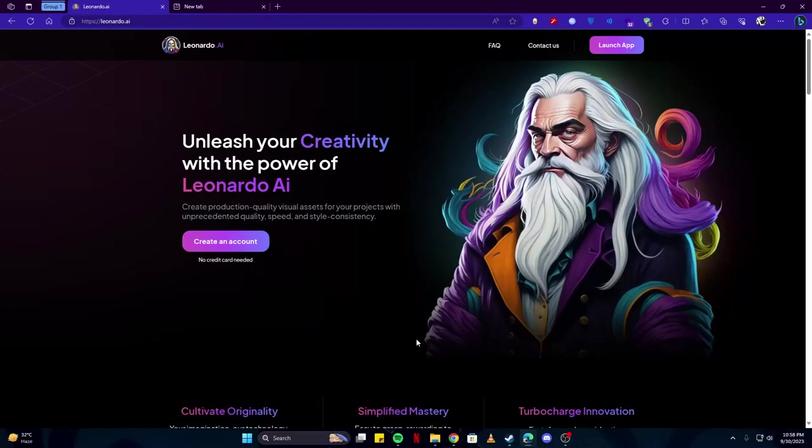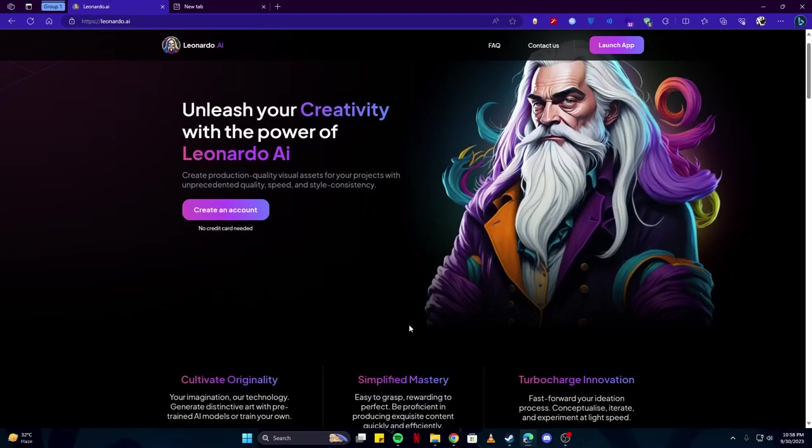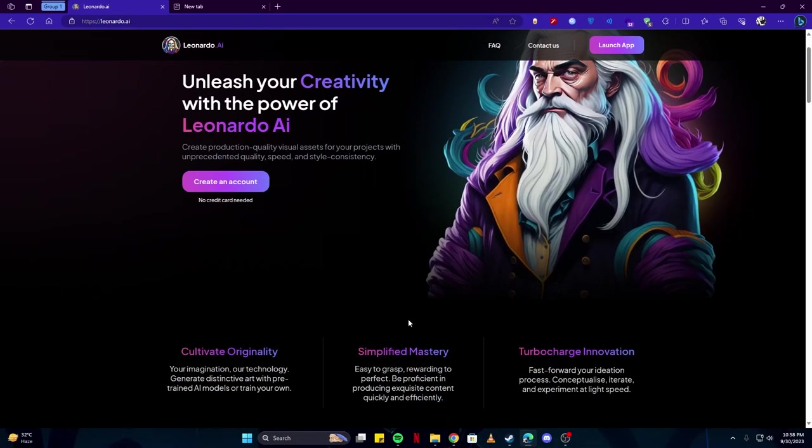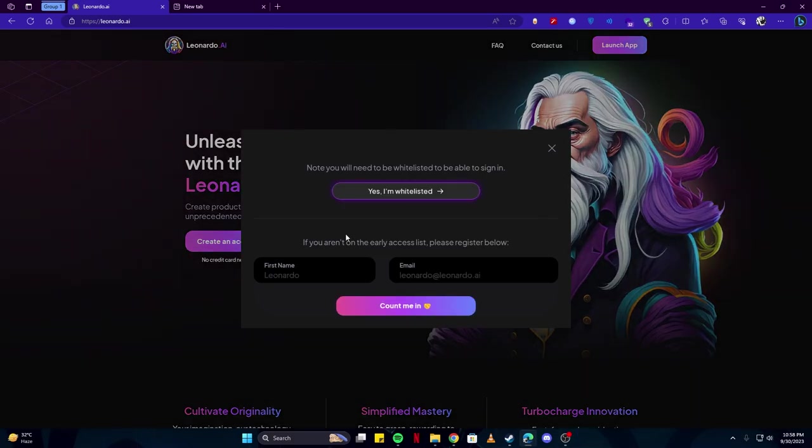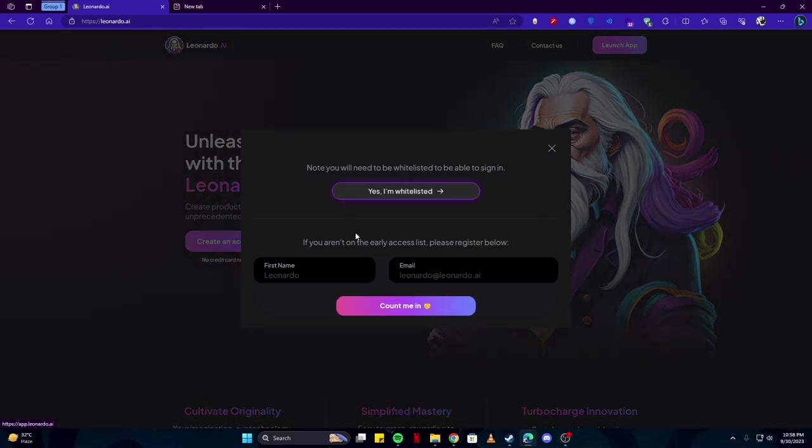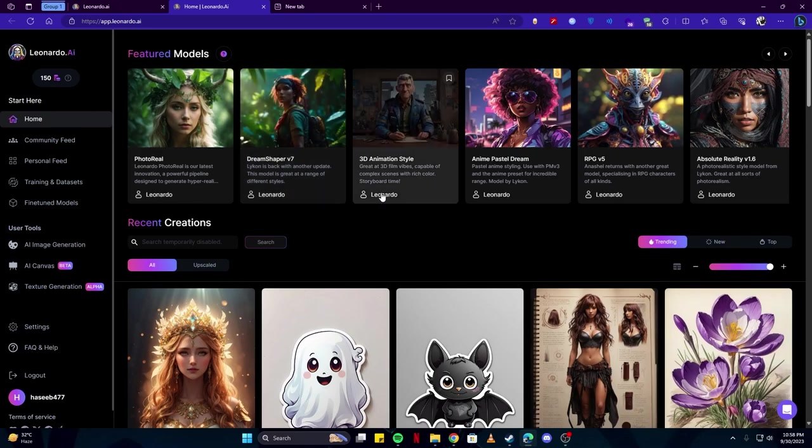Hey guys, in this video I'm going to show you how you can use your own images with Leonardo AI. First of all, you need to sign up on Leonardo AI. You can do so by clicking on this launch app button. If you don't already have an account, simply write your name and email and then they let you in. If you have signed up, simply tap on this 'Yes I am whitelisted' button.